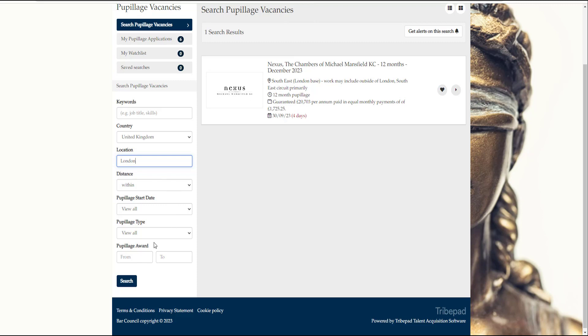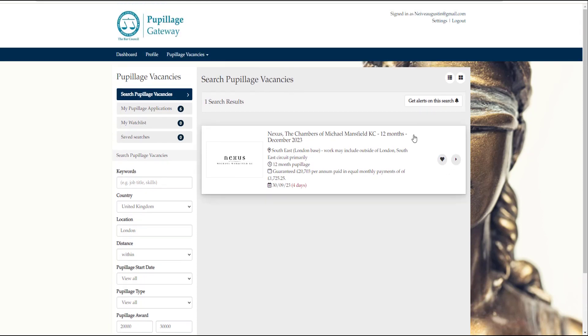There are two things you will then have to move on to: the first is the application forms, and the second is deadlines. Some chambers are going to require you to complete a form on the very same platform — most chambers will, depending on your area of interest. You click 'start form' or something to that effect and you just continue applying.